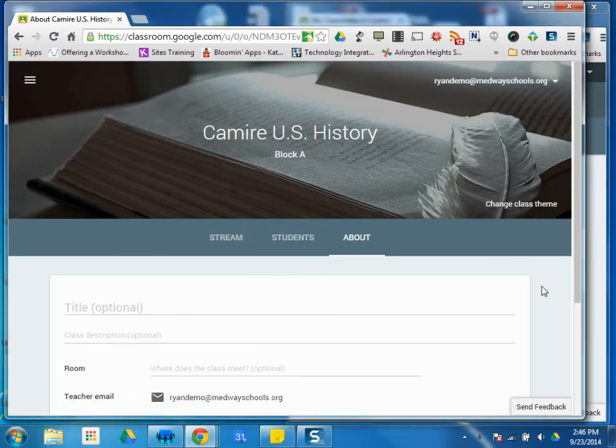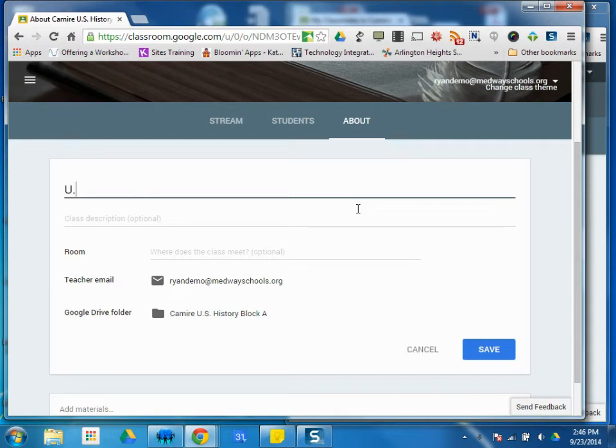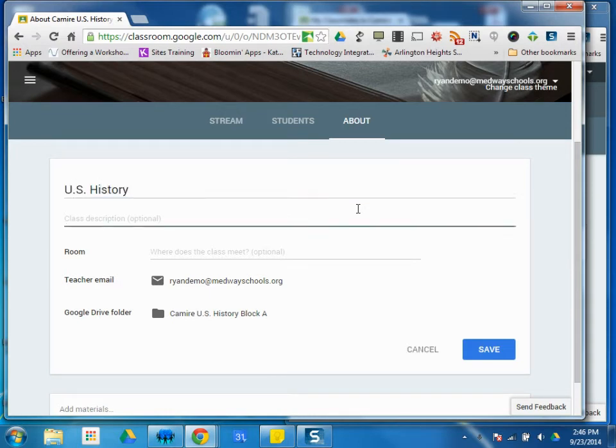I'm looking at this course as a teacher. I can give the class an optional title here as well. Maybe underneath Class Description, which is also optional, you can put a little course description.